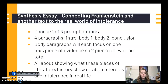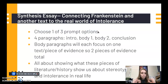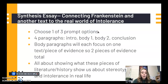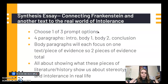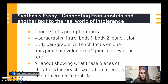The body paragraphs will each focus on one text or piece of evidence — two pieces of evidence total — so you only need one per paragraph, not two. It's all about showing how literature or history connects to real life right now. We're making connections to our lives and to the real world in general, not just explaining what happens in the story.